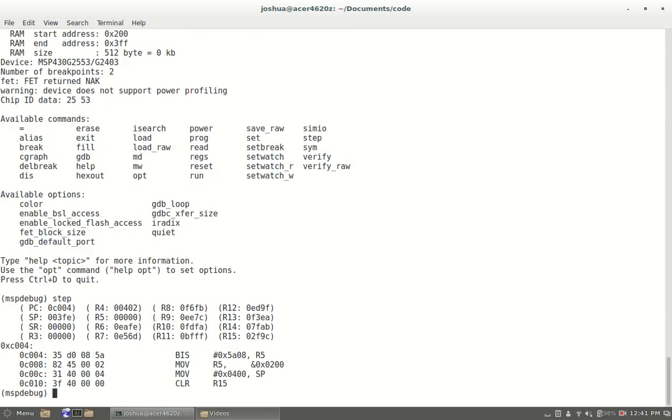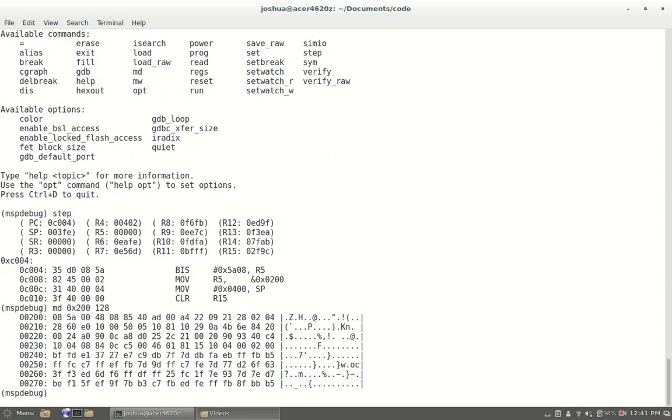It'll be in step mode so you can step through your code using step etc., and it'll give you some information. Of course we could do like a memory dump with md 0x200 and 120 bytes. As you can see there's stuff in there.